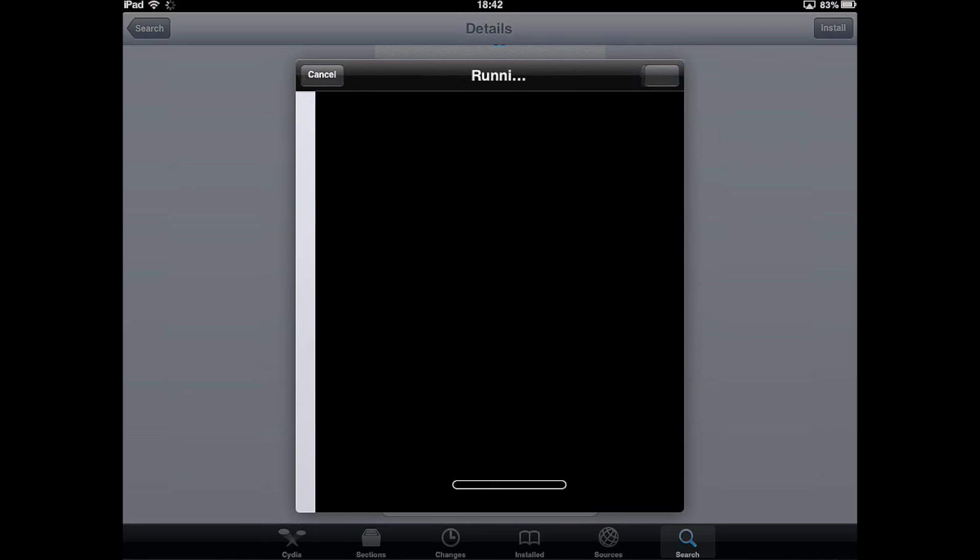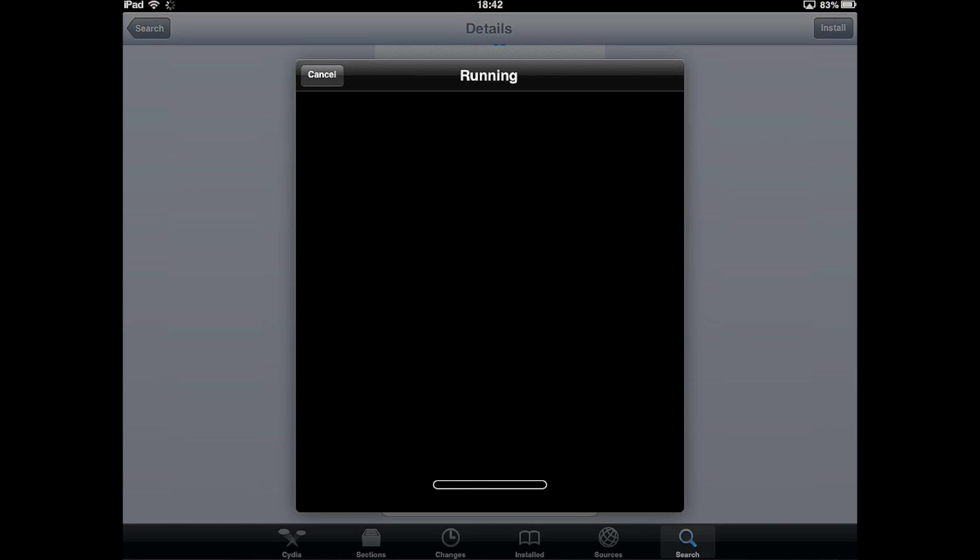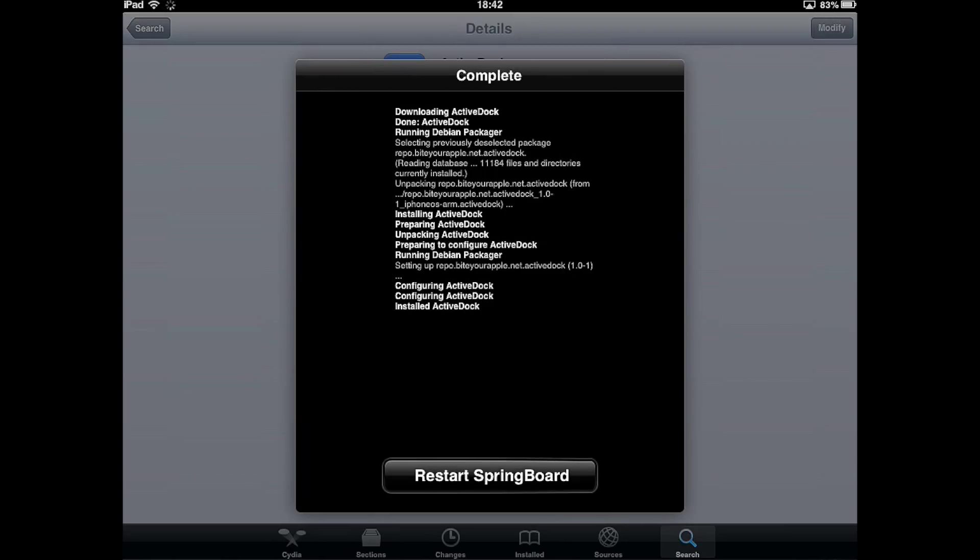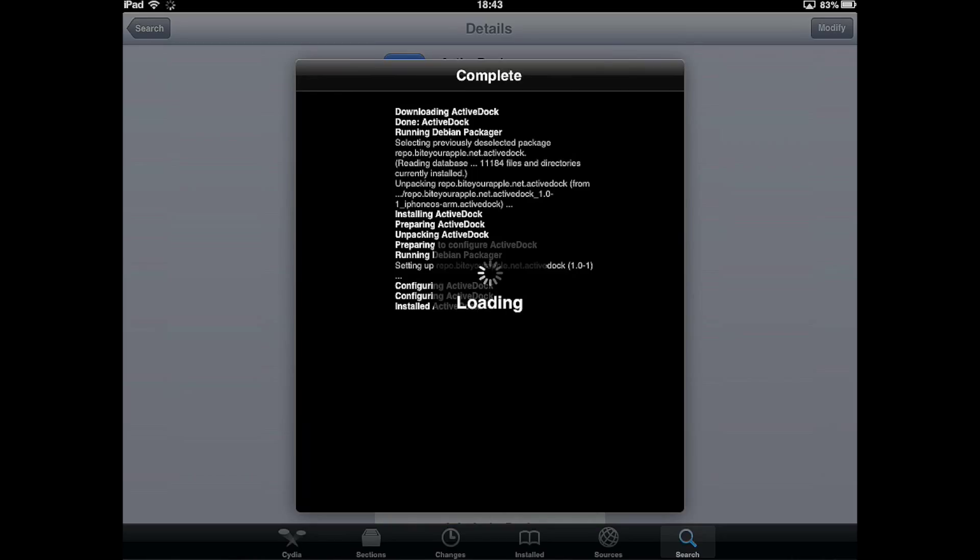Click install, click confirm, then let it install. Then click restart springboard, click on that, and we wait.